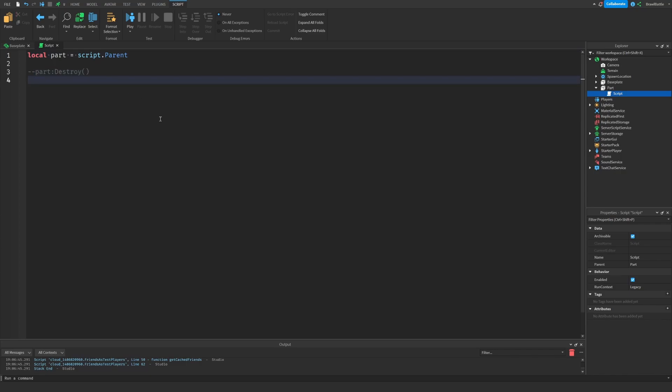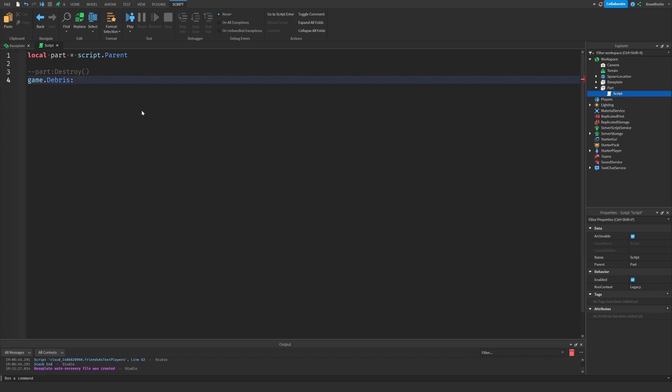So let's hit enter down here and let's type in game dot debris, because this is the framework that we're going to be using in order to handle garbage collection. And we're going to say colon add item. In the first argument, we're going to throw in the part. And then we're going to separate using a comma for our second argument. And we're going to give a number. So we used the number six for the time we wanted to use for when the part was actually going to be destroyed. So this is how we're going to do it.